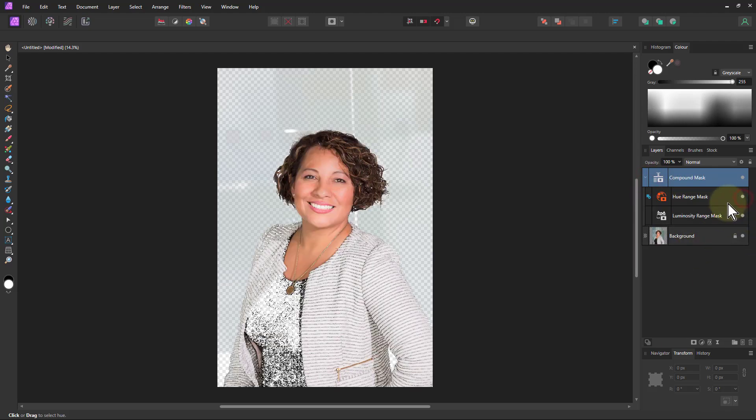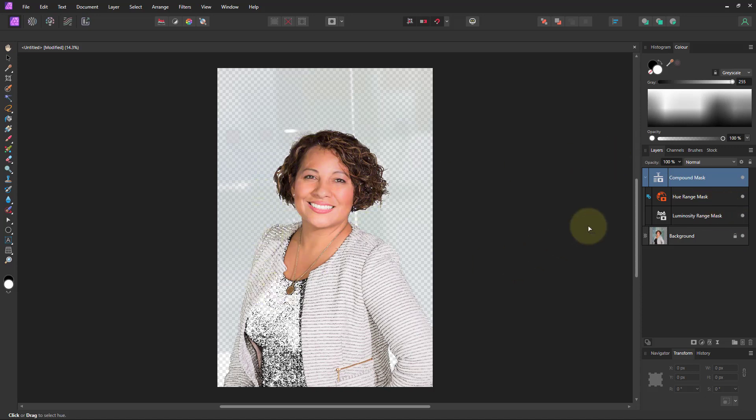Make sure both are turned on. Now what we see here, we've got the person there nicely selected and the background is kind of a bit further out.